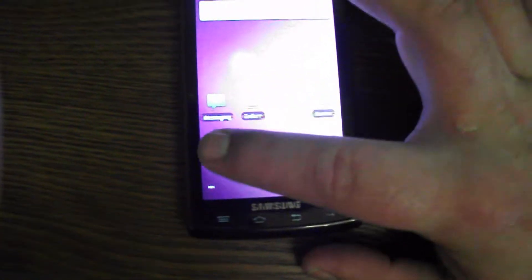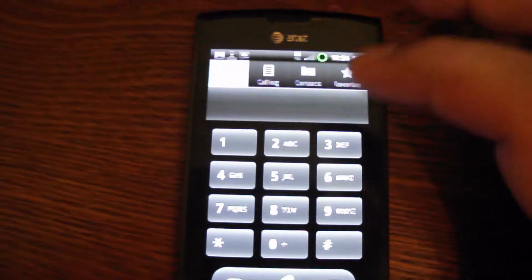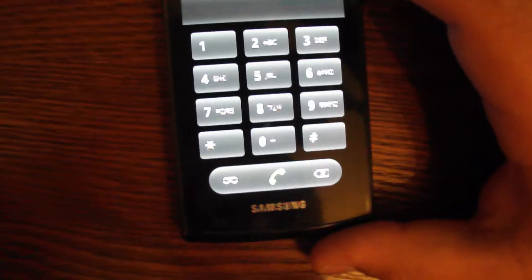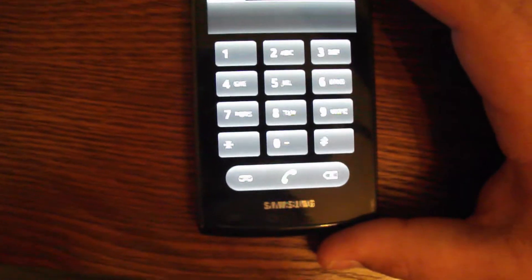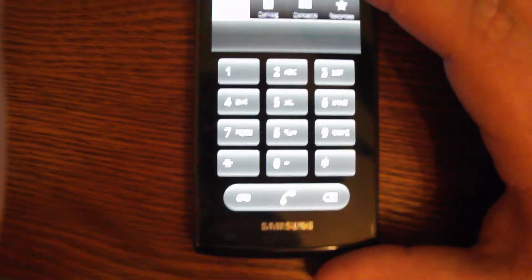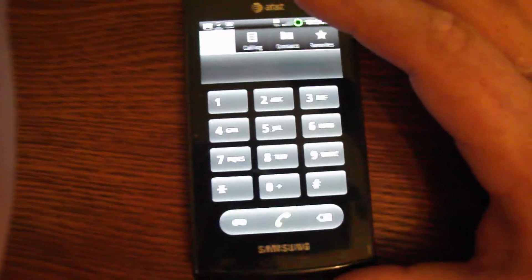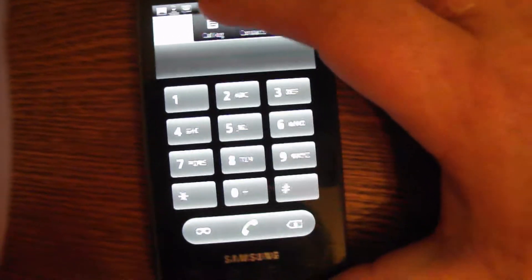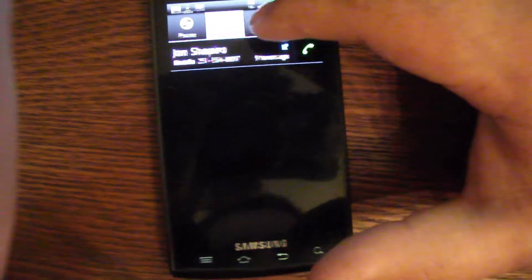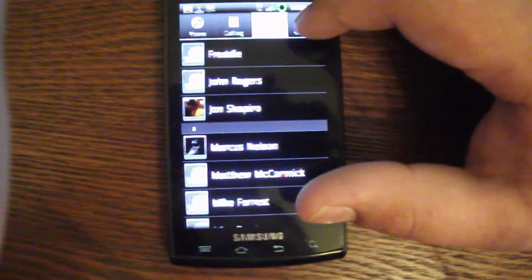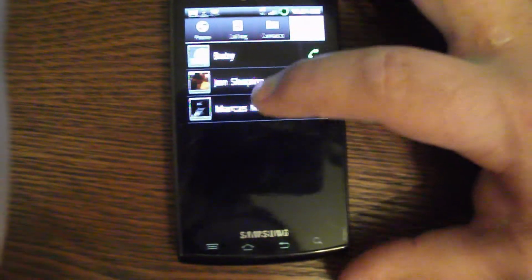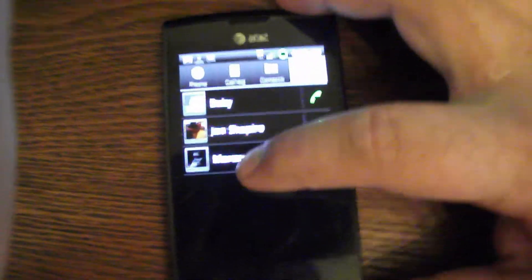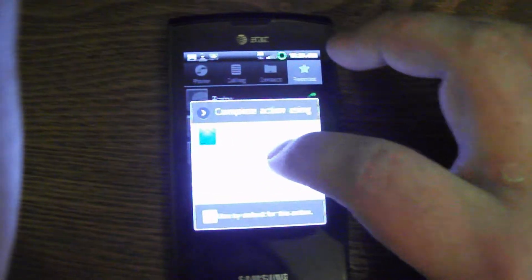One thing that he did do was you can tell the dialer is different. He said he kept some things like the dialer and the call phone settings because they have more options and stuff like that. But everything here is different. It's more like the stock Android than the TouchWiz was.